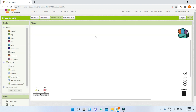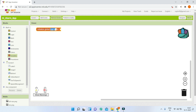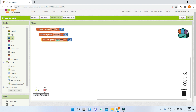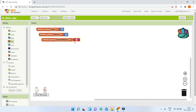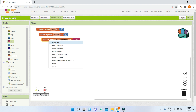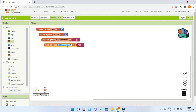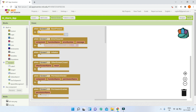Now go to the Blocks section. Create four variables: 'hour' initialized to 0, 'minute' initialized to 0, 'hourOrMinute' initialized to an empty string (from the Text blocks), and 'message' also initialized to an empty string.